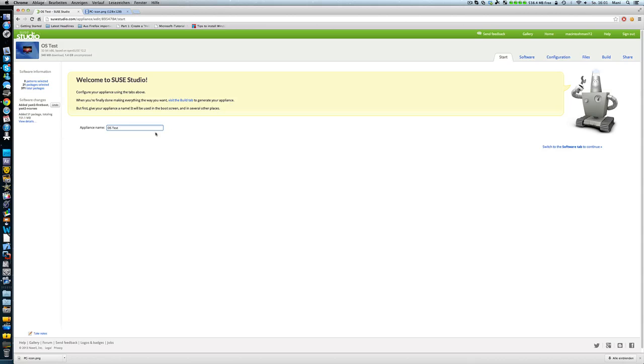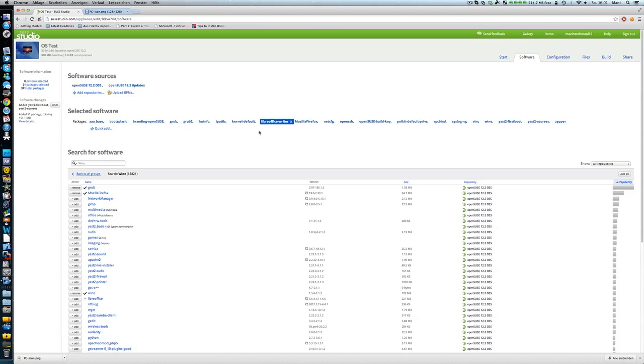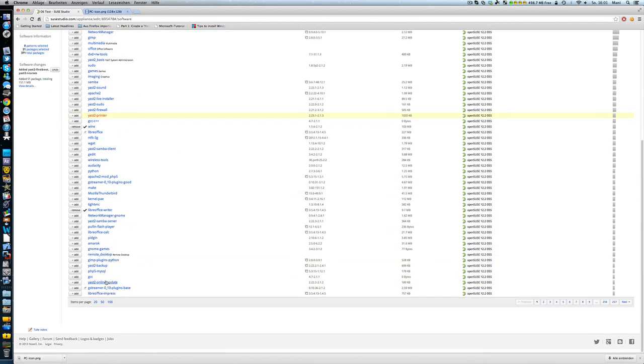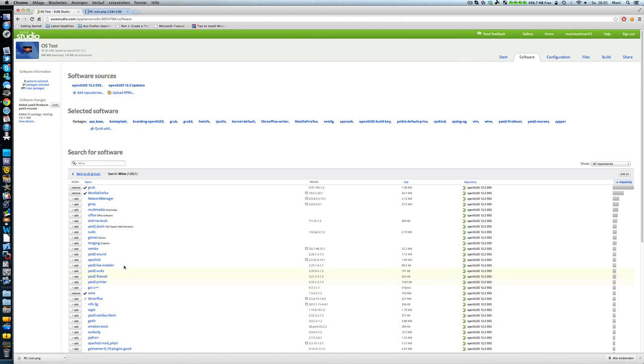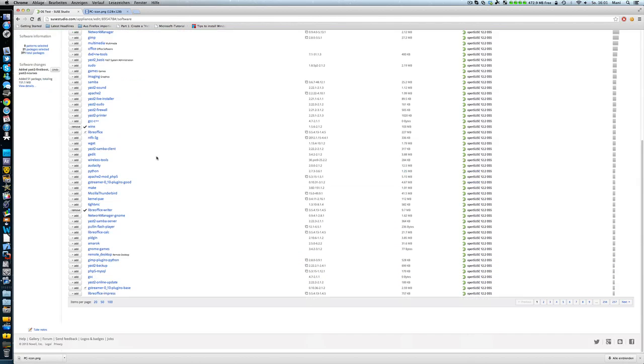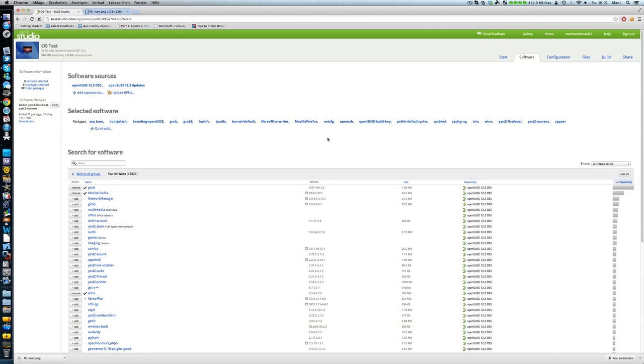So then you just enter your name here. And then you can start. So you can go to software if you want. And I'll include here Zilla Firefox and Wine and LibreOffice Writer. That was just for fun. You know you can include anything you want.